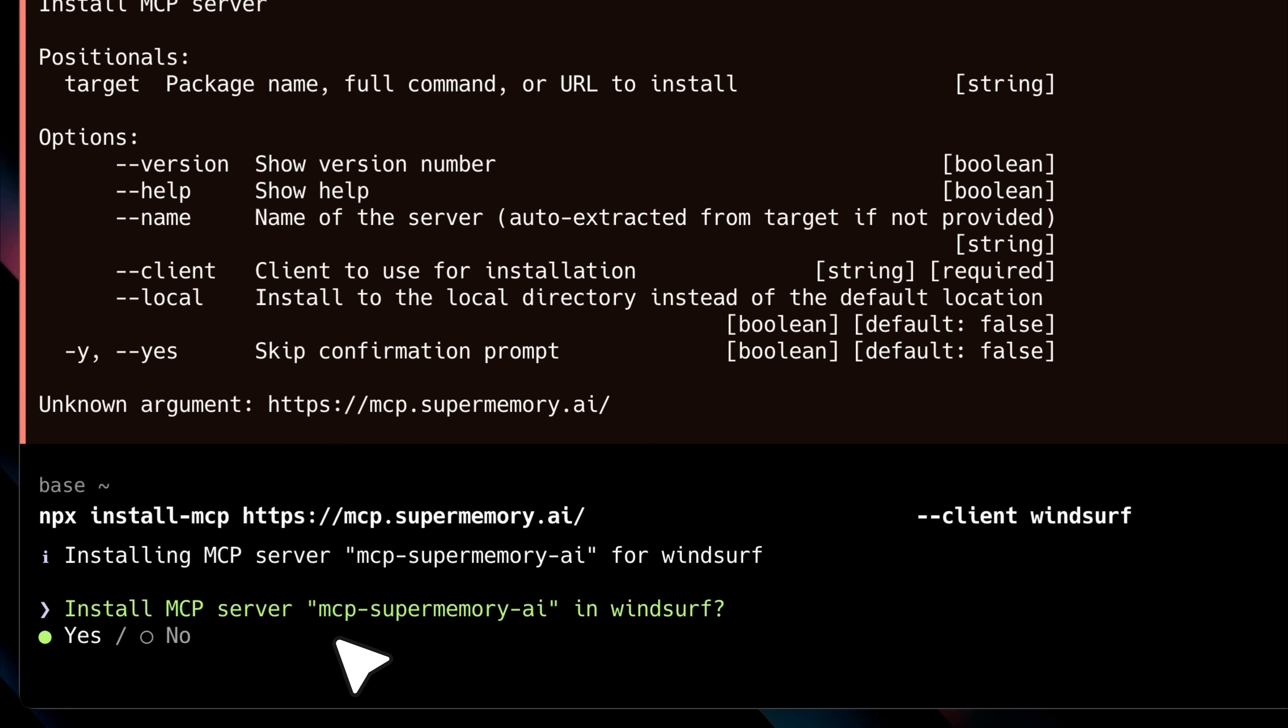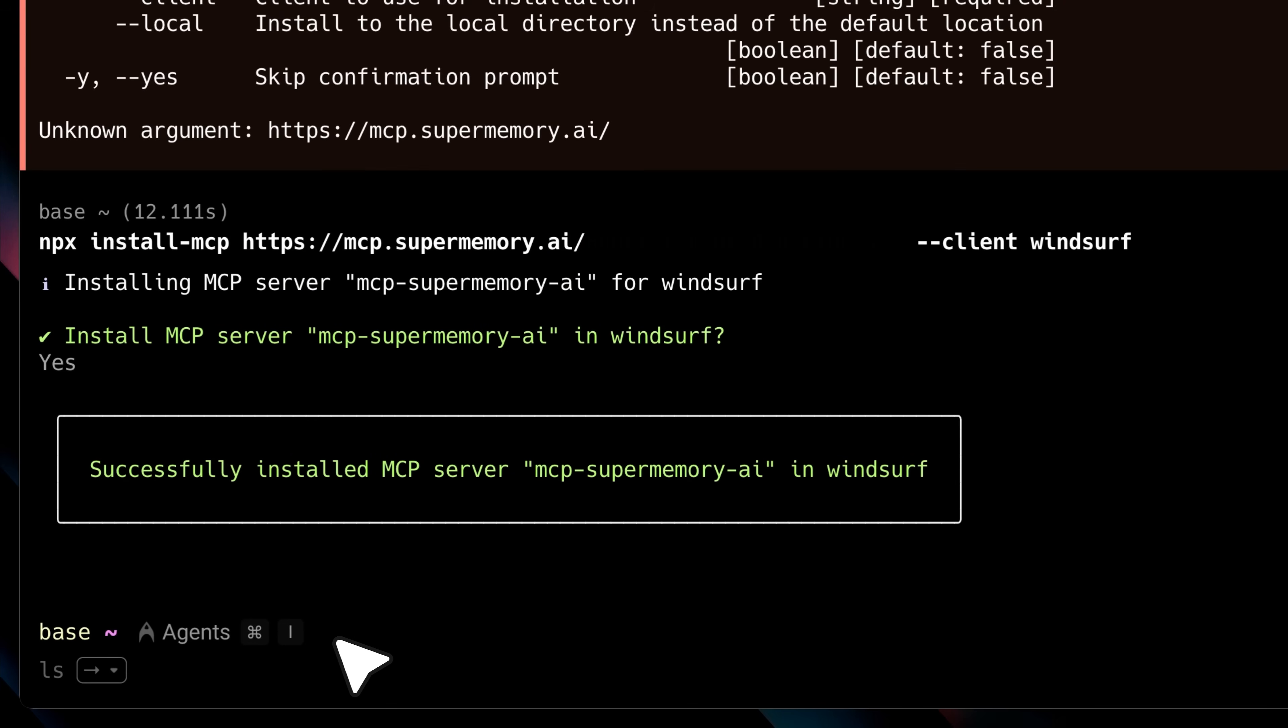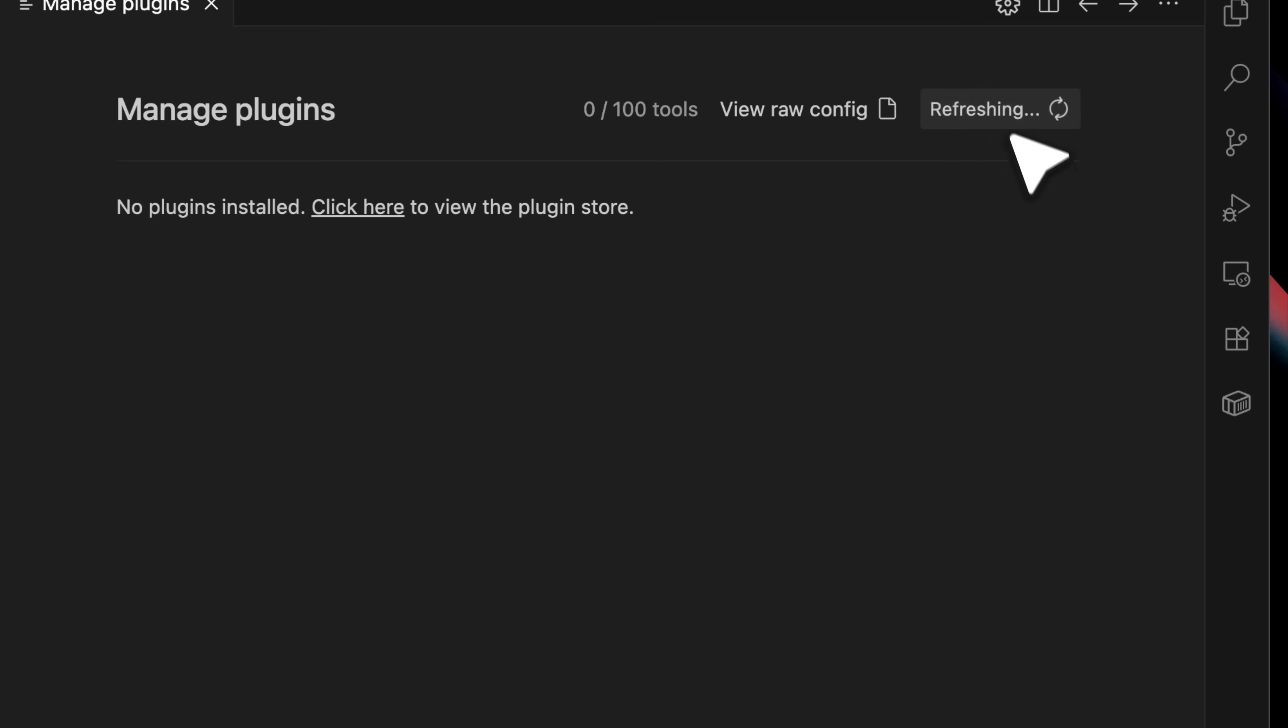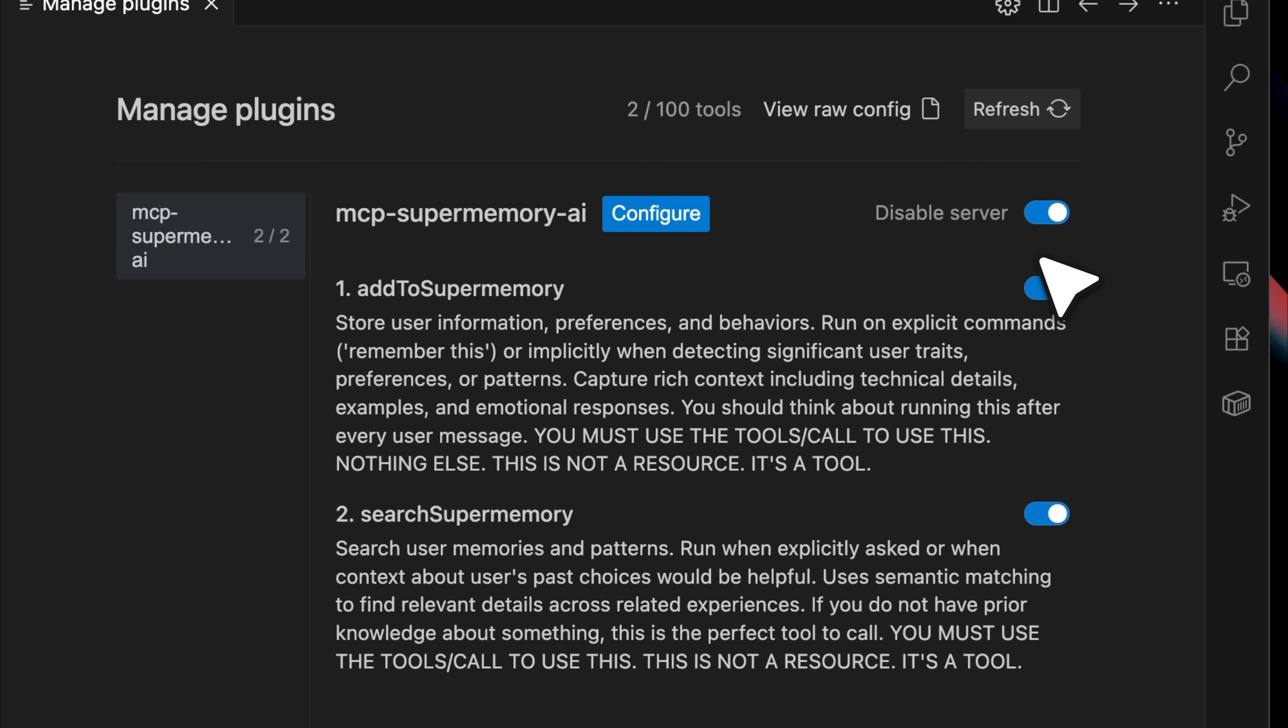Once that's done, you'll get a confirmation that the MCP server has been successfully installed in windsurf. If you refresh windsurf, you'll see that the MCP server has been added.